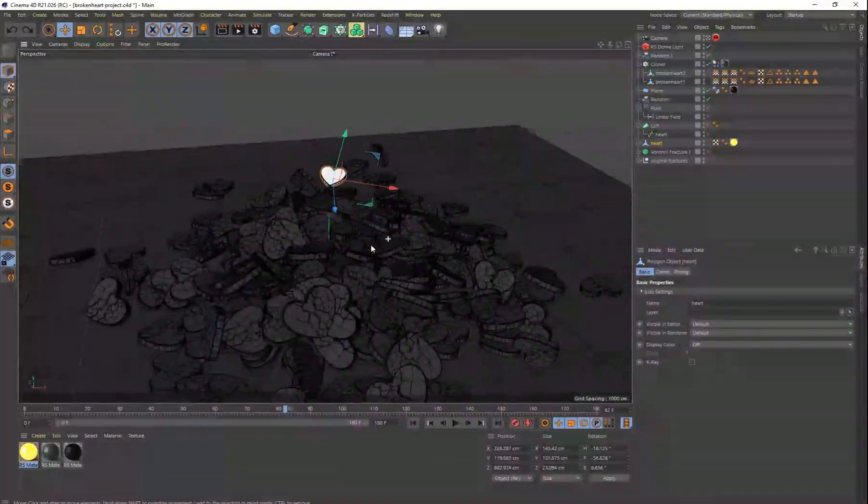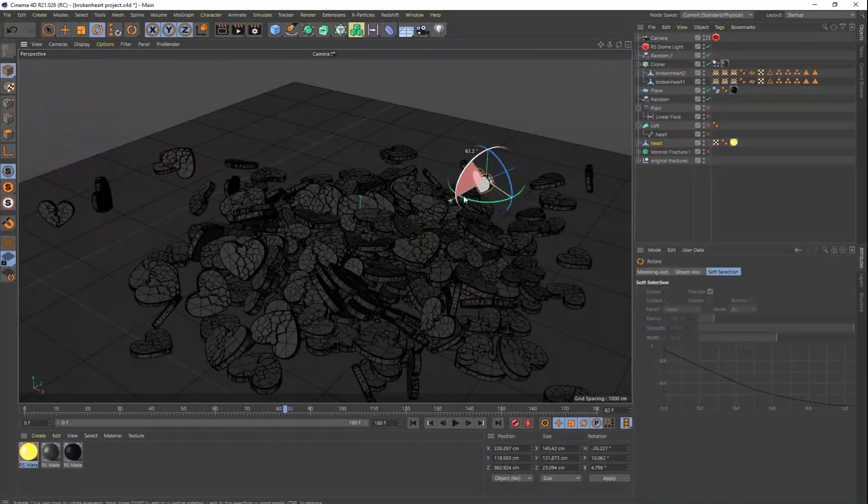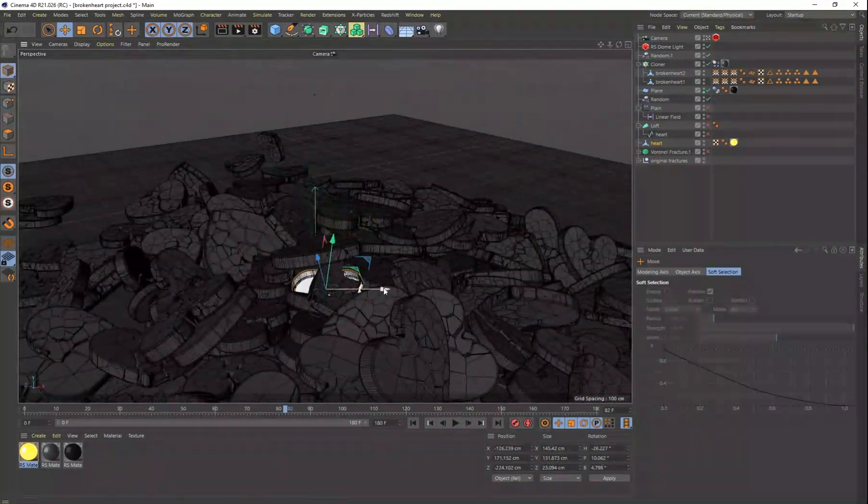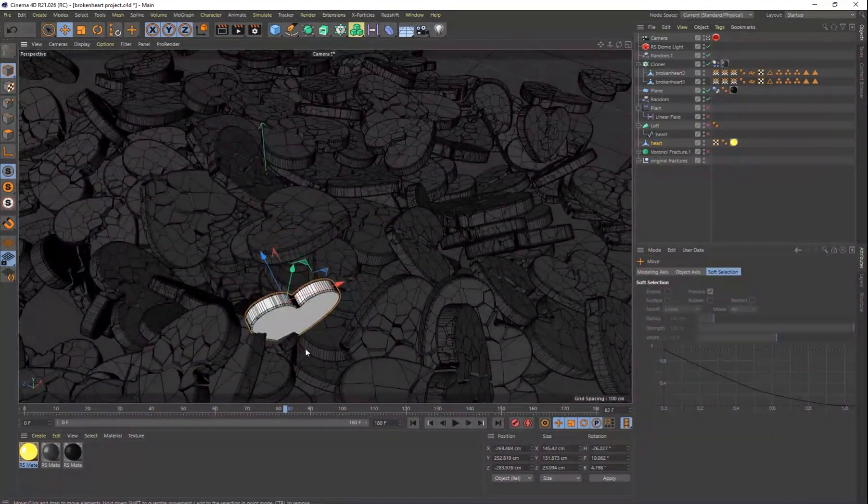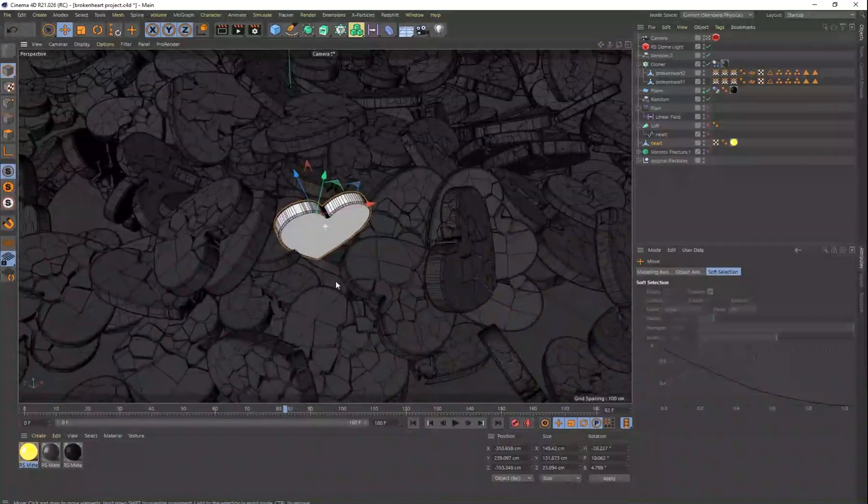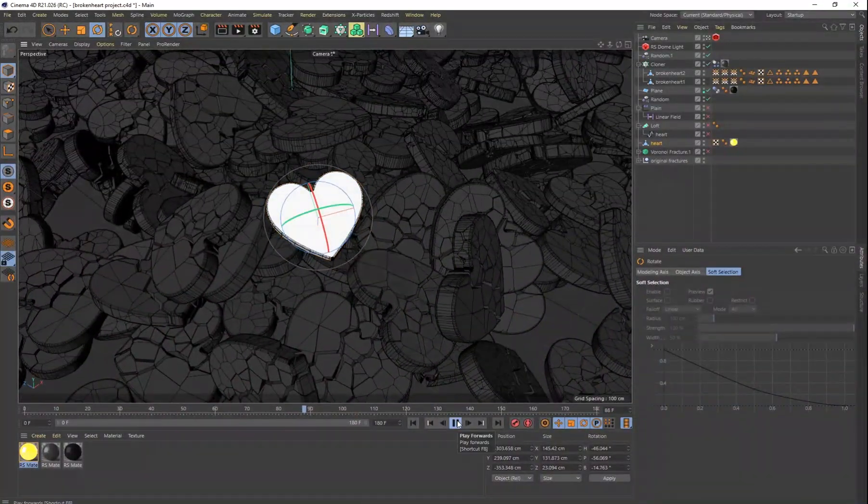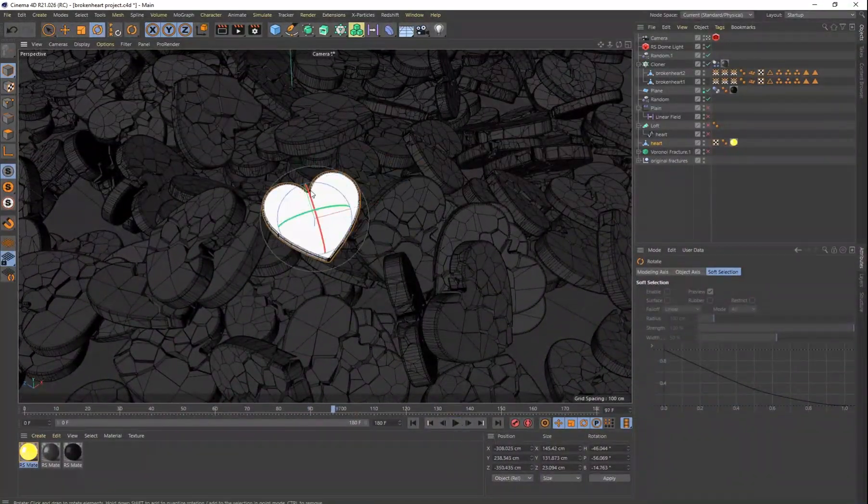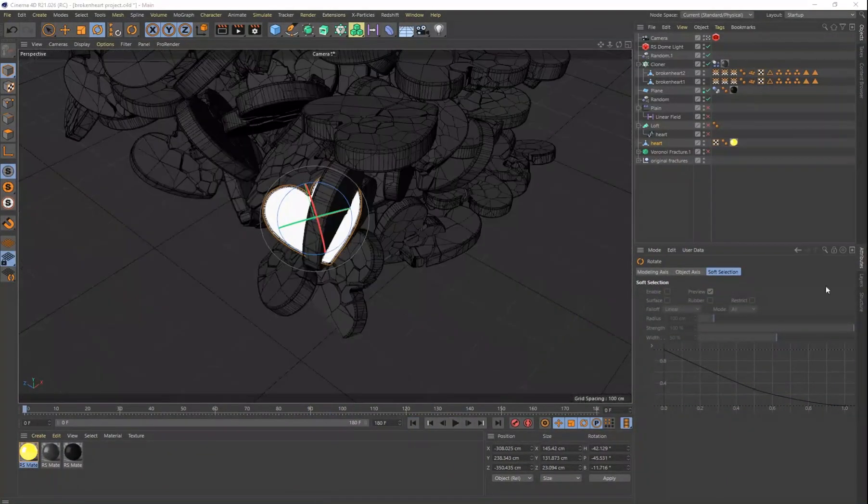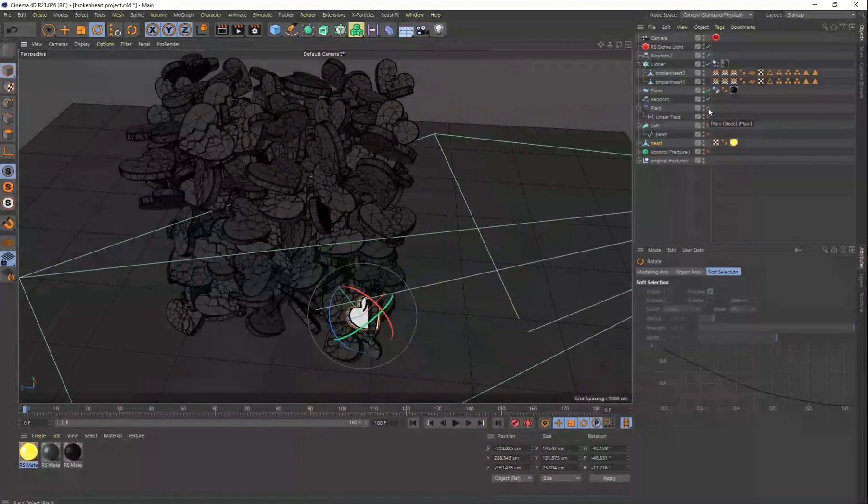And so I tried a lot of different things here. And a lot of times with 3D, it's just kind of trial and error. It's just guess and check and just figure out what you like and what you don't like.